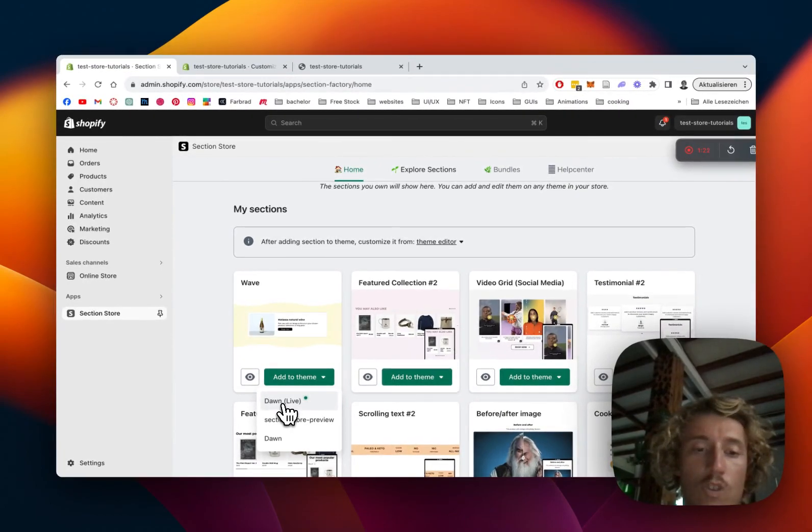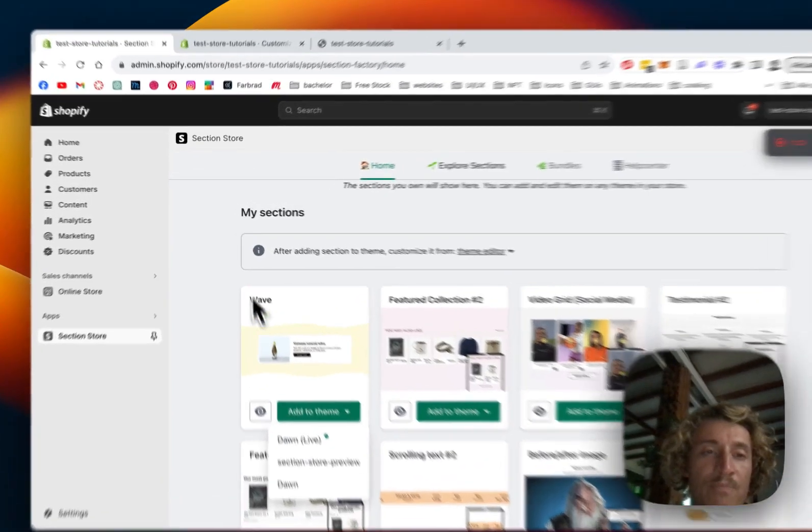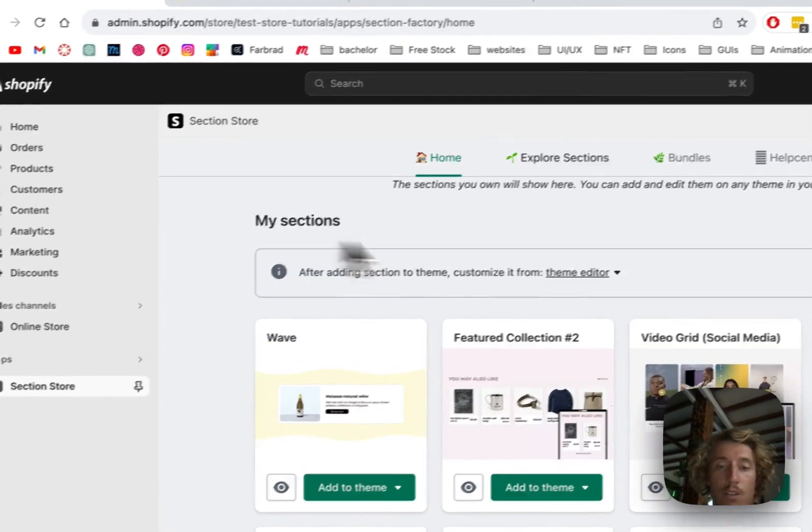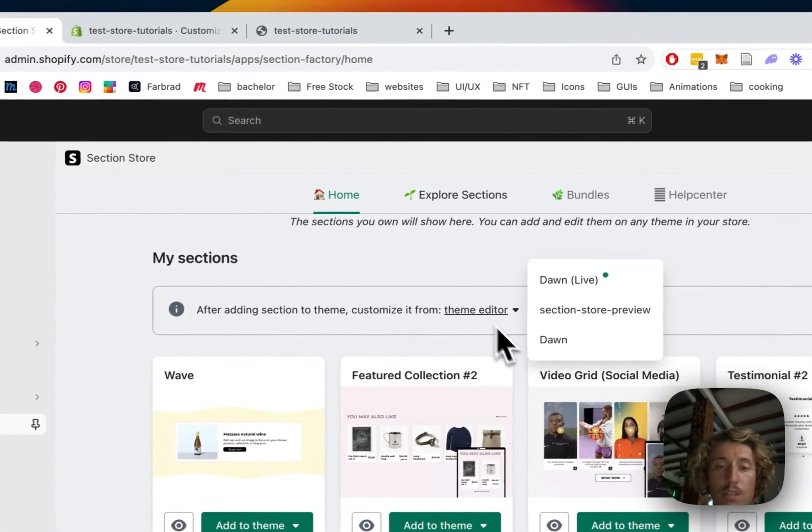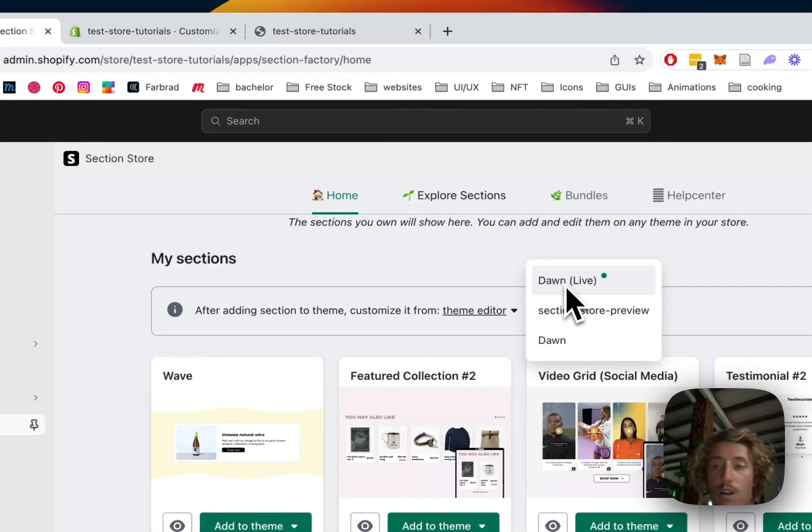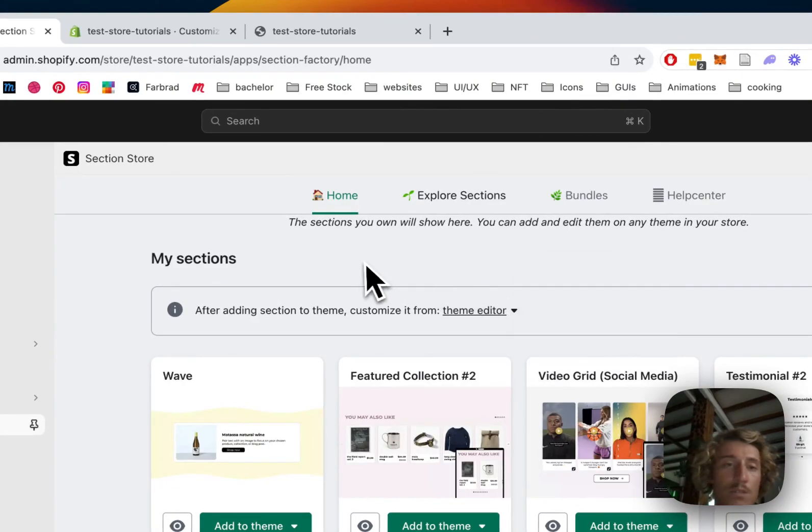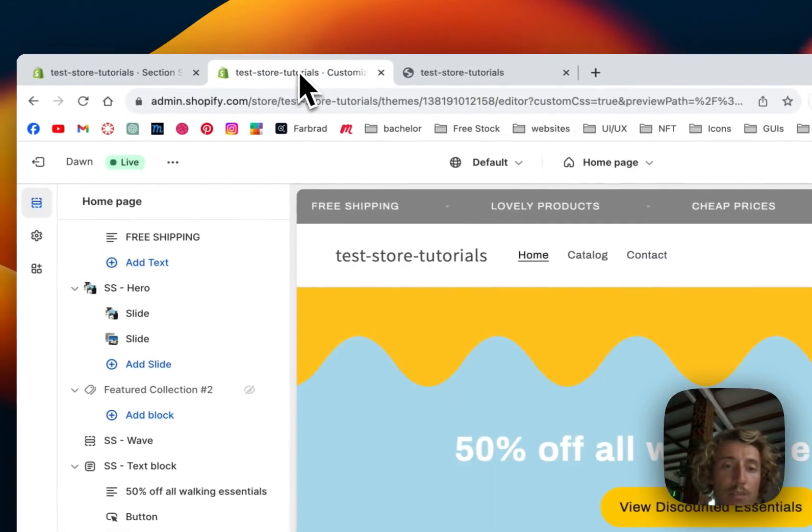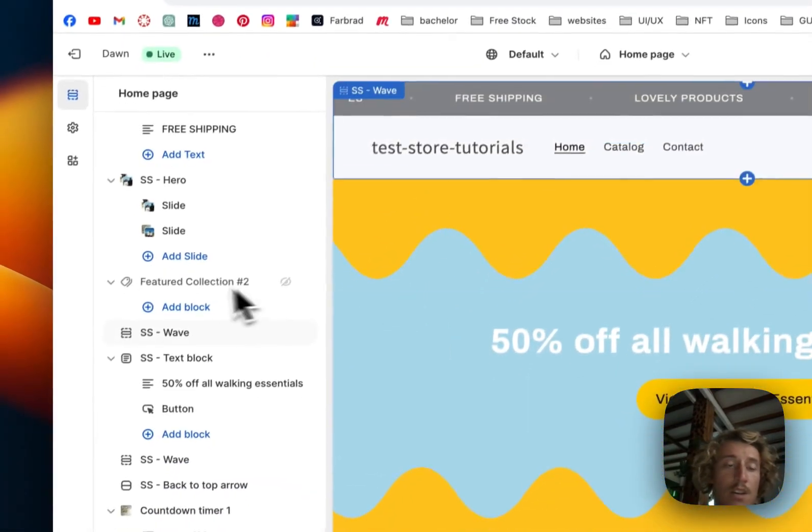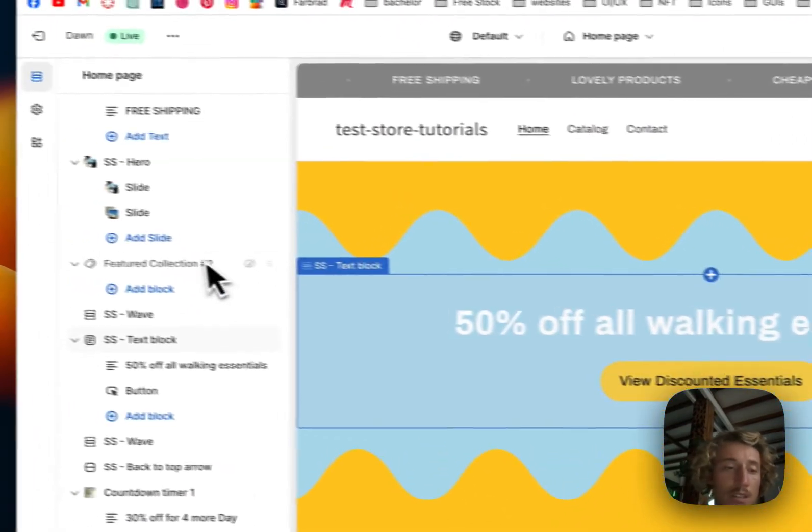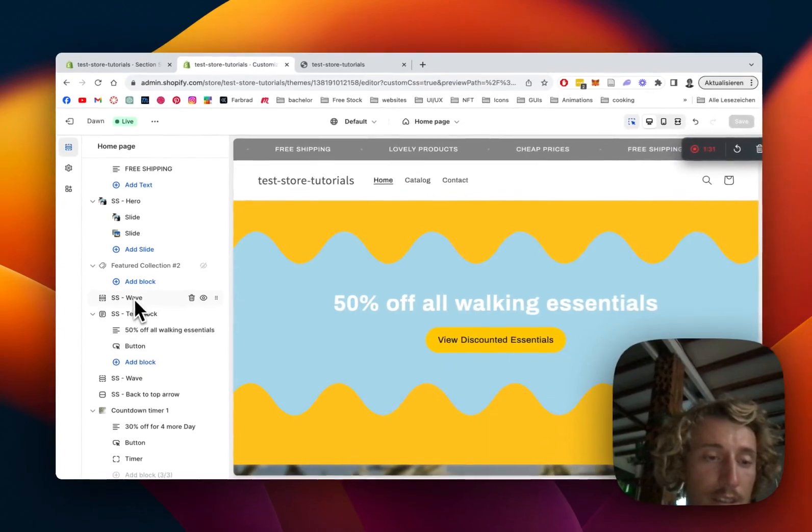In my case, it's the Dawn Lite theme. And then you can open up the theme editor after actually doing so. I've already done this.